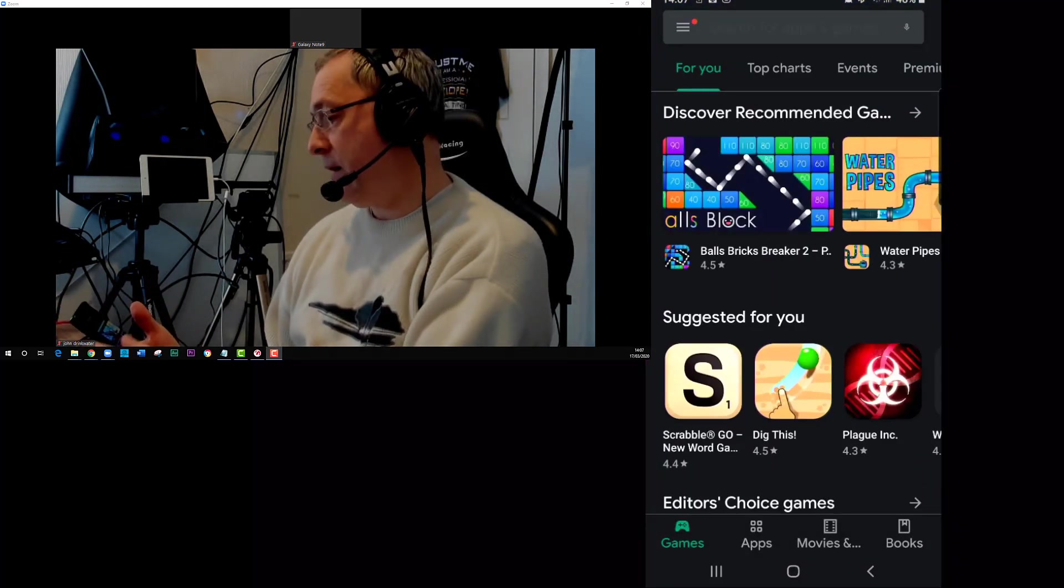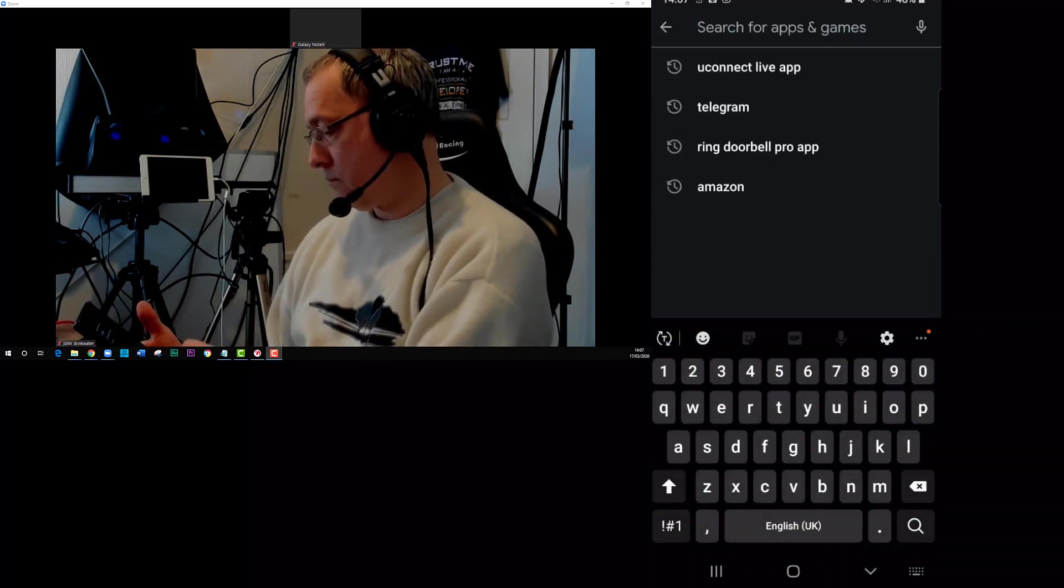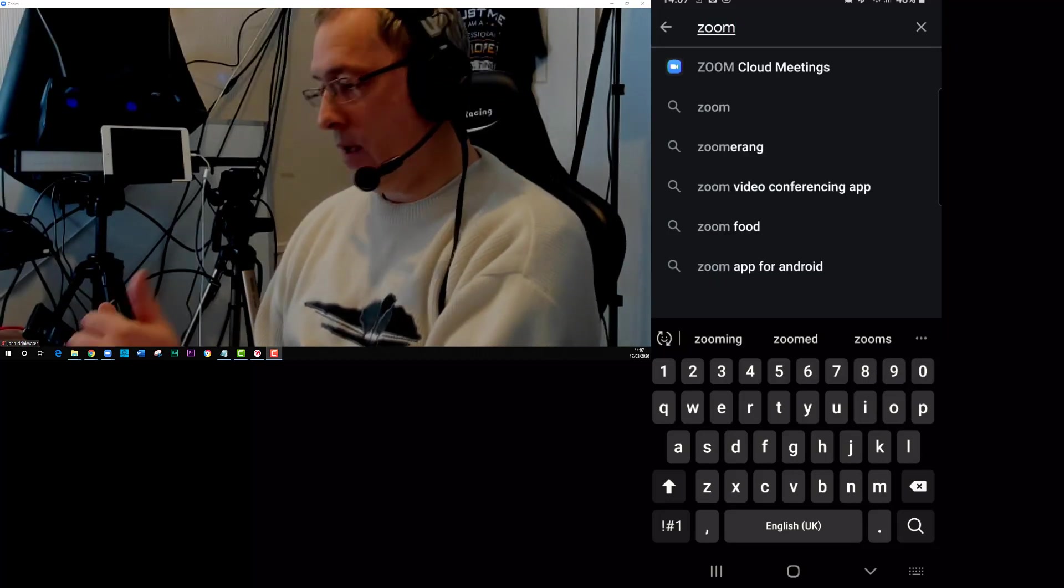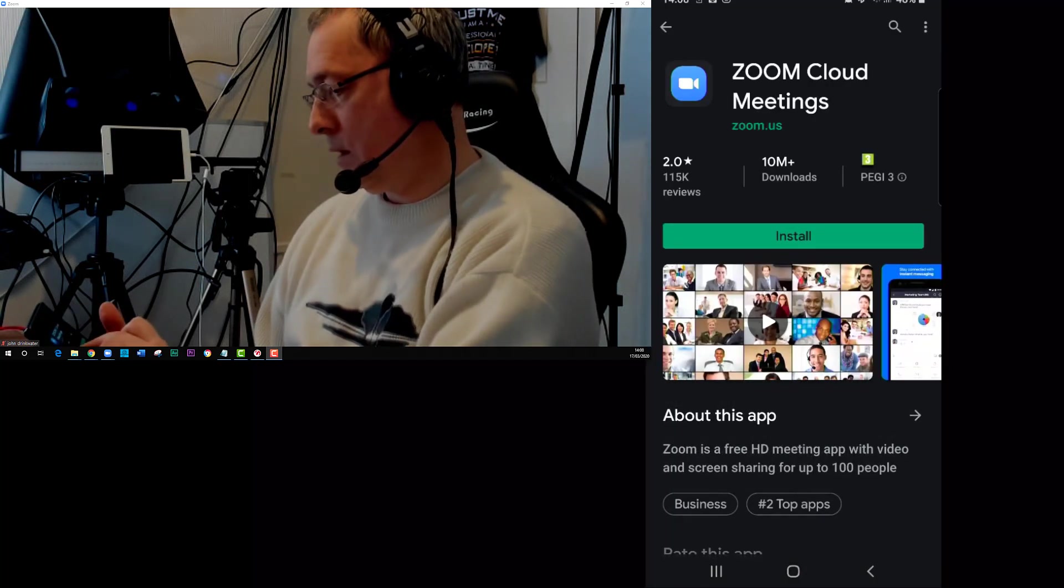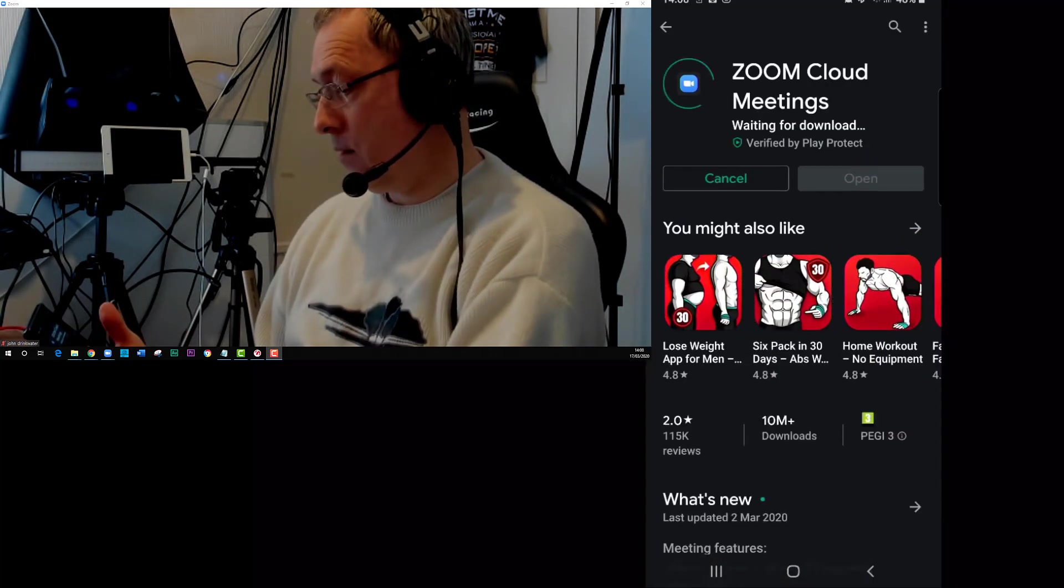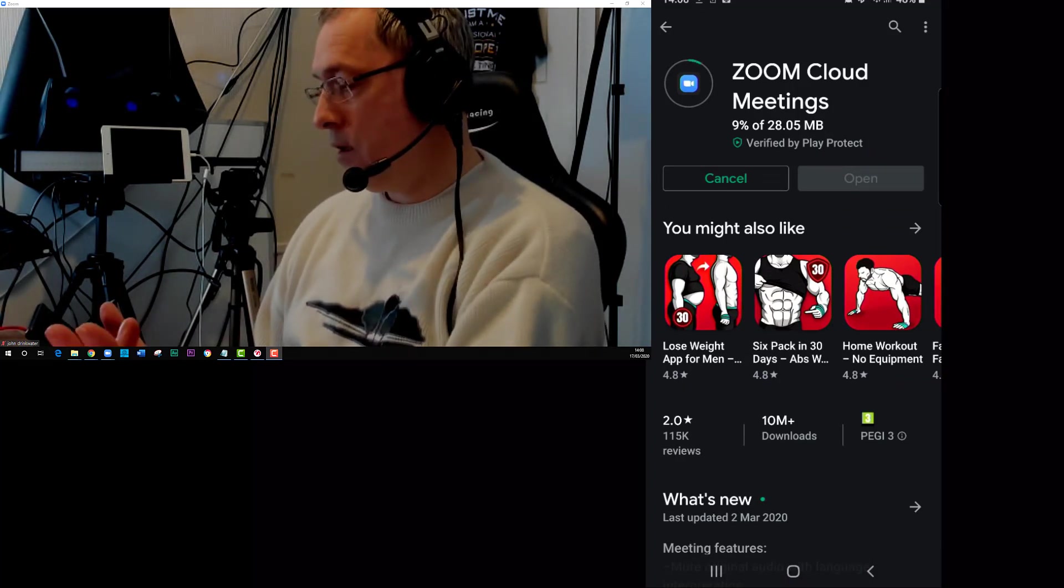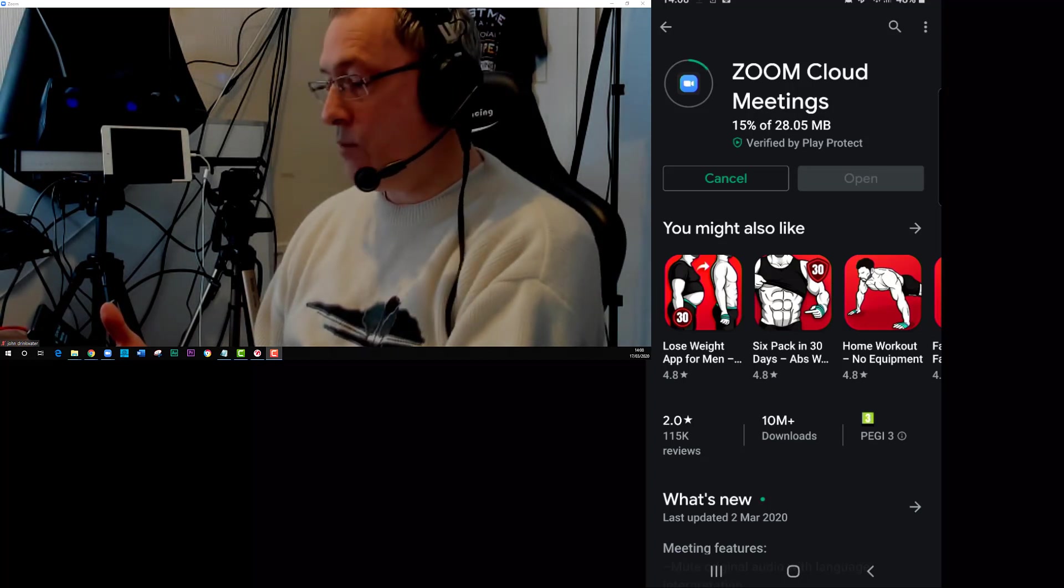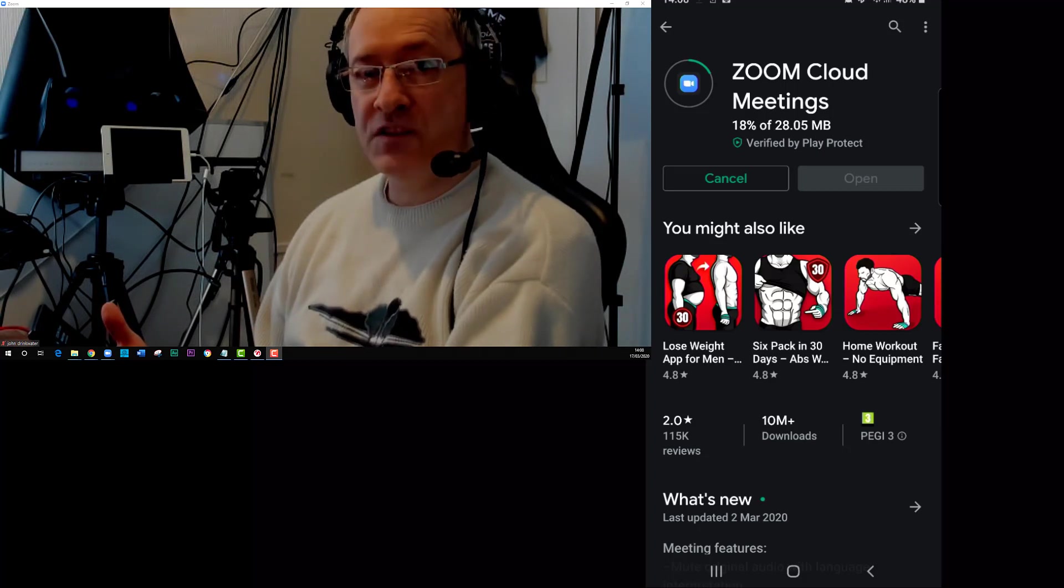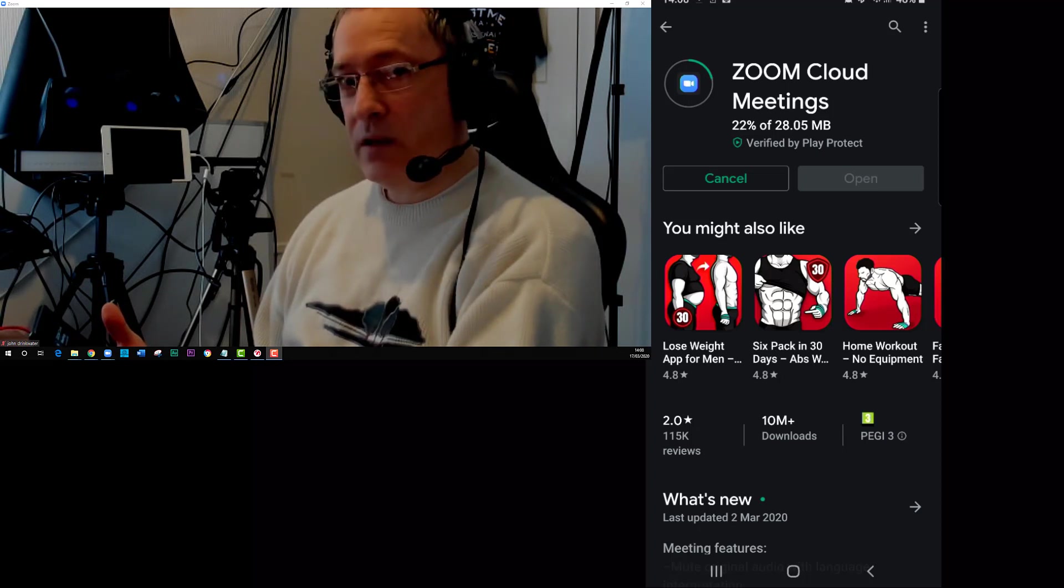You need to search for Zoom, and Zoom Cloud Meetings is what you want to join. Just click install. This will take a little while, but it's only 28 megabytes so it's not too bad. I should mention before you install that you may want to make sure you're on a wireless connection so you've got a faster connection and you're not going to use up any data.